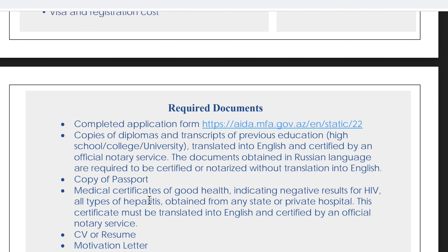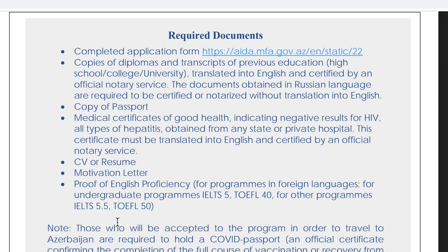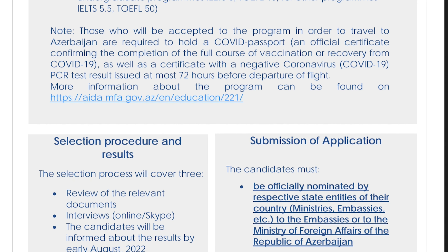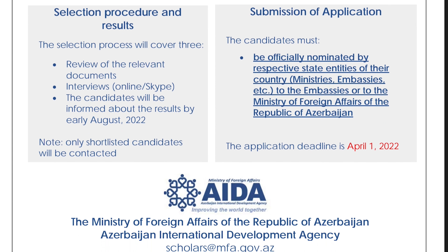When you complete your application form and all documents are ready, submit your application and all required documents for this program to the Azerbaijan embassy in your home country. First fill and print out your application form, prepare all required documents, then submit everything to the Azerbaijan embassy in your home country.